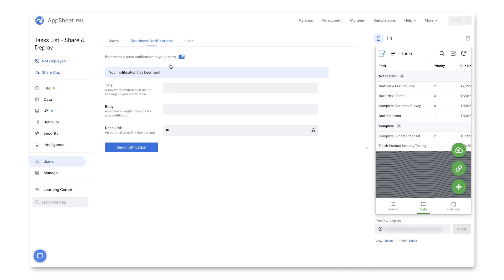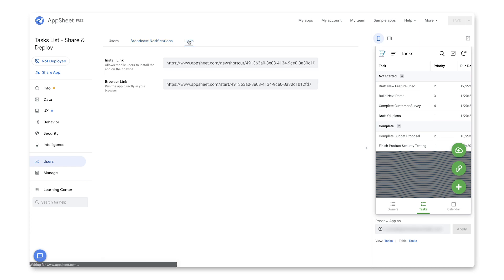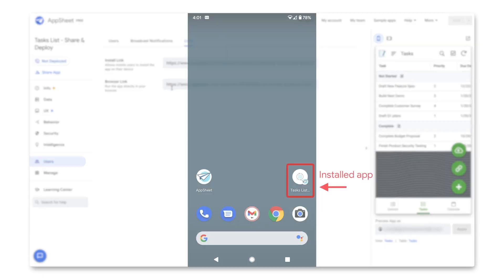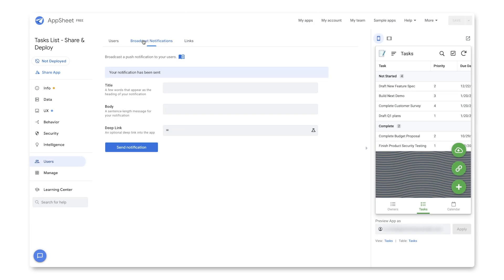So also, if I wanted to just send these links directly, I could just grab the install link or the browser link and send it via email or chat. So now that we've updated our app some, we can then take the next step to deploy it. So I can click on this Not Deployed link.